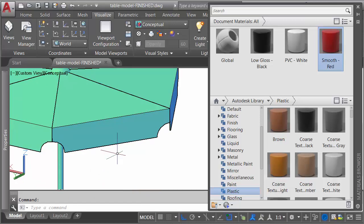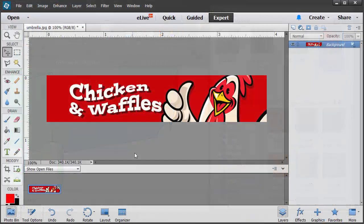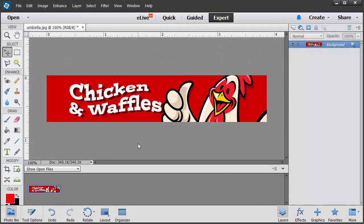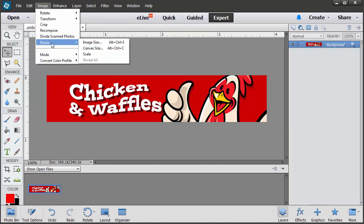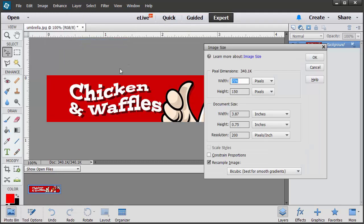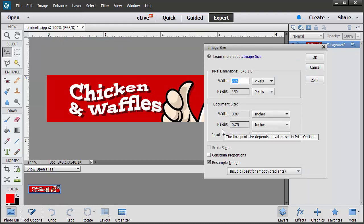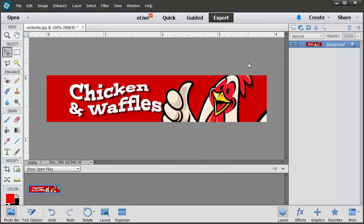Let's jump over to Photoshop momentarily. Over here you can see the image I created. Now there's no magic to this at all. Let me go to the image menu, and I'll come down to resize, and I'll choose image size. Here you can see my image measures 3.87 inches wide by 0.75 inches tall. It's the same proportions as the face that I'm mapping to. Let's close this, and we'll jump back over to AutoCAD.